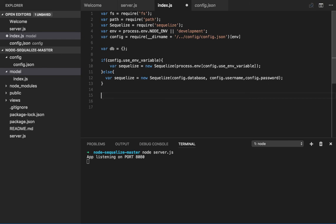We will write the rest of the code here only. Before that, let's create a model in the next video.